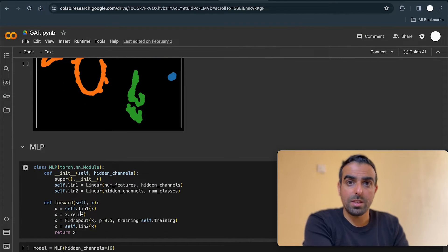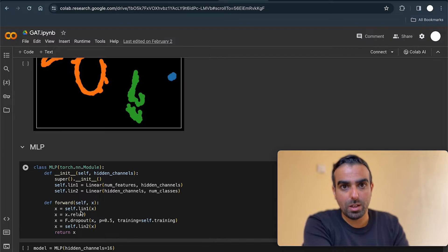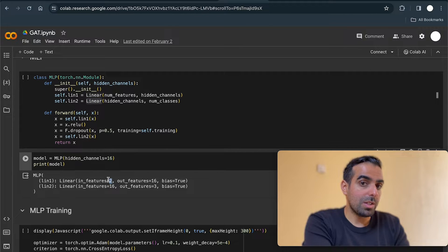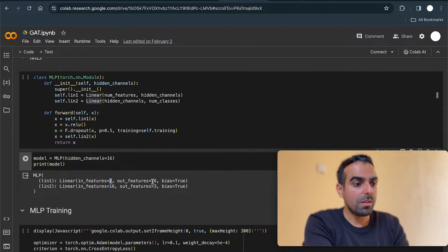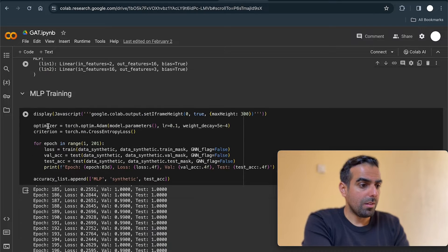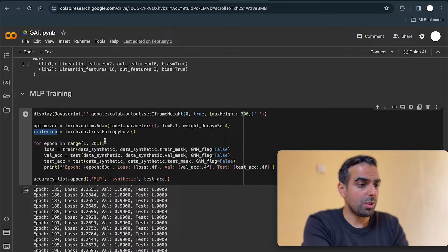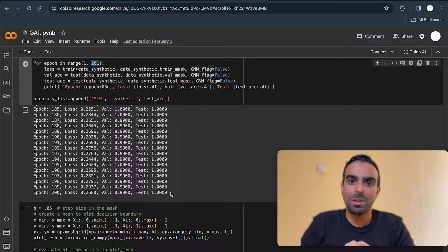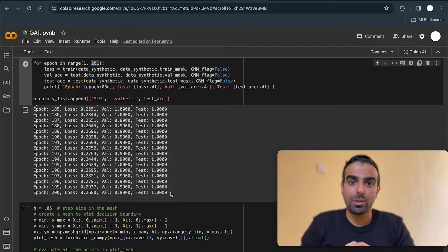Now let's test the same synthetic dataset using a multilayer perceptron. I'm using two linear layers: the first takes two inputs (the XY coordinates) with 16 hidden dimensions, and the second maps 16 to three classes. Training for 200 epochs, I'm getting 100% accuracy on the test set. So how is it possible that a multilayer perceptron gets the same accuracy as a graph neural network?